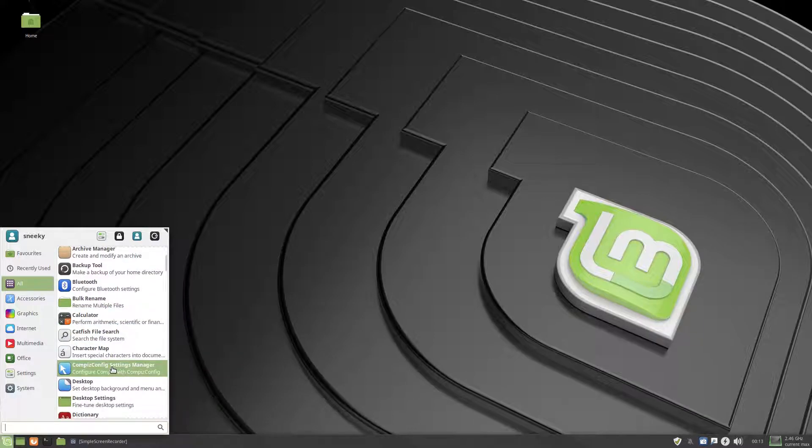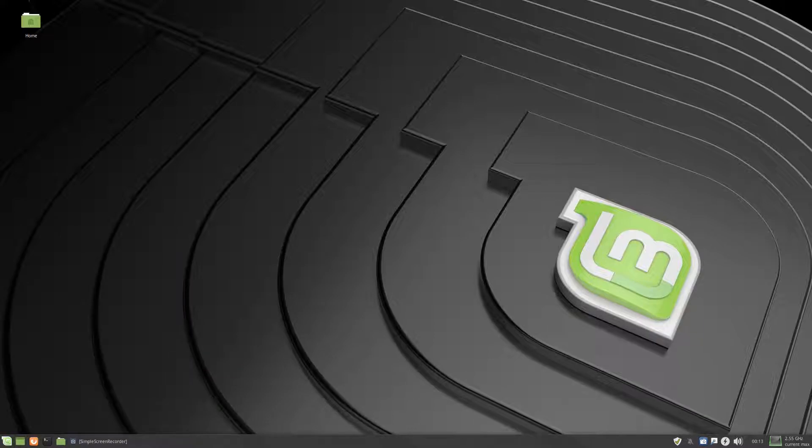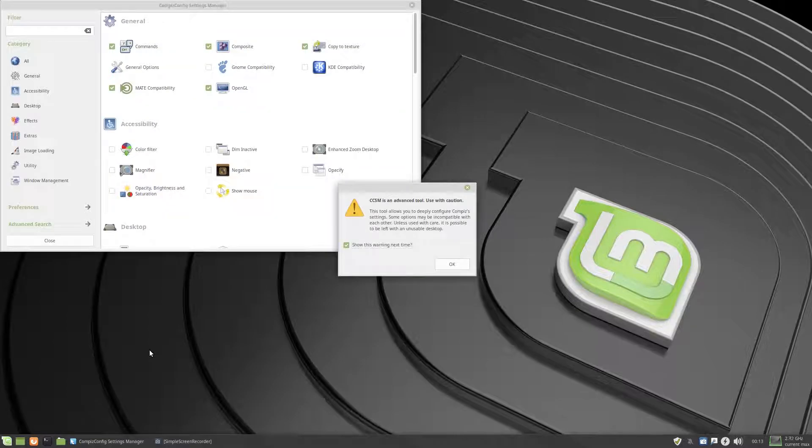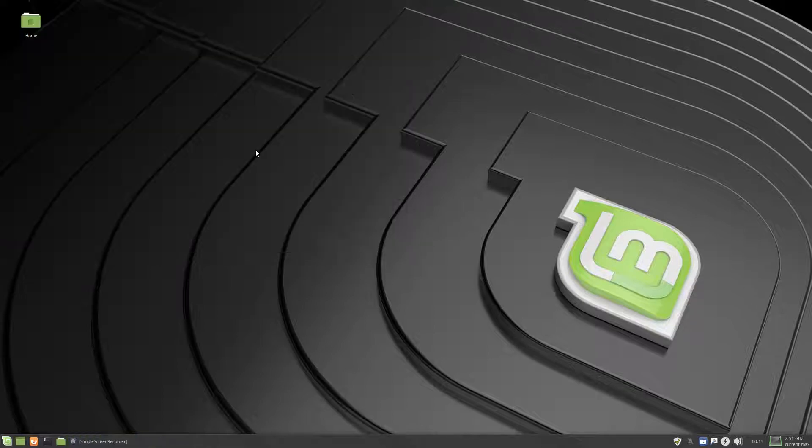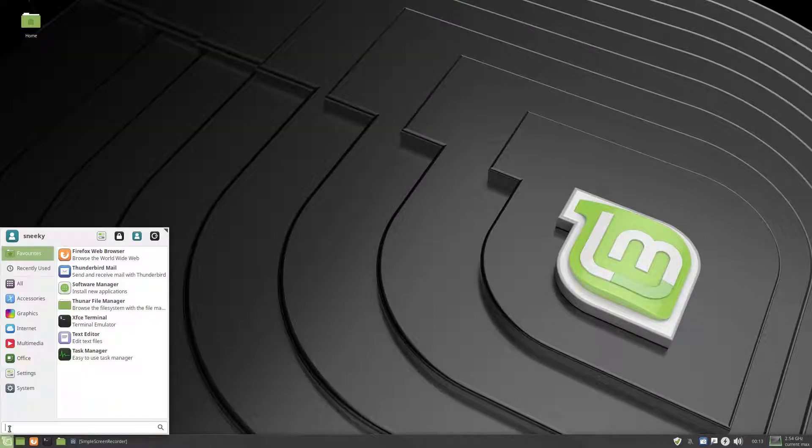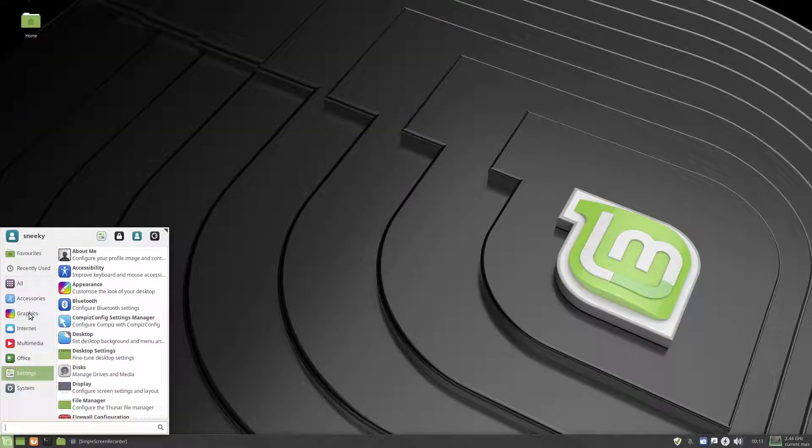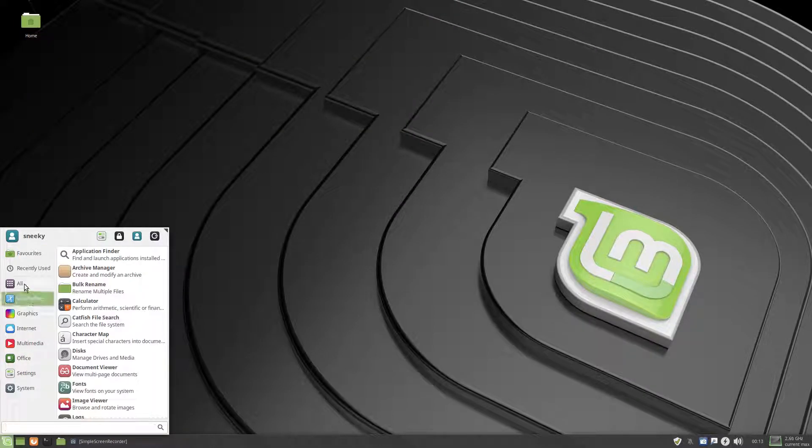Compiz, you can still use Compiz if you want to, okay, it's entirely up to you, I really like Compiz personally, back in the day, back in the day.